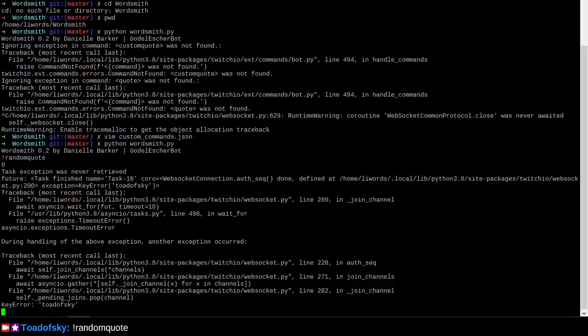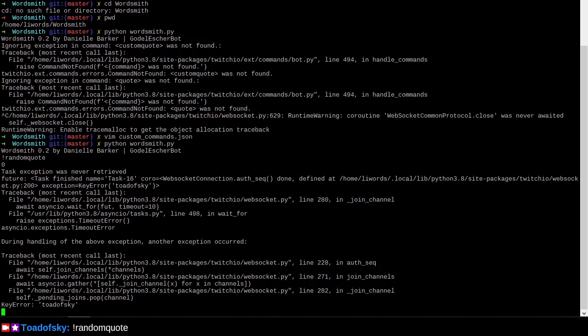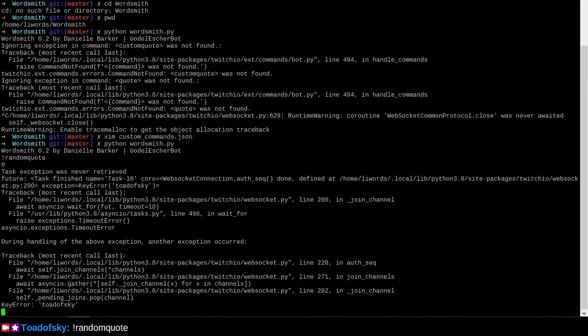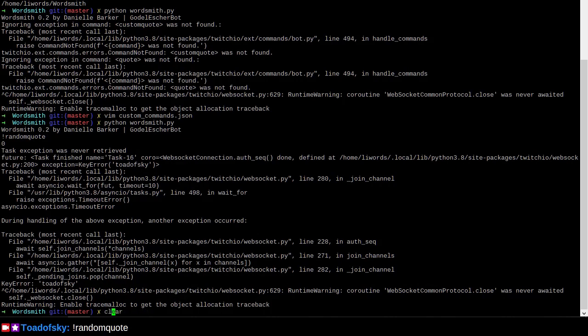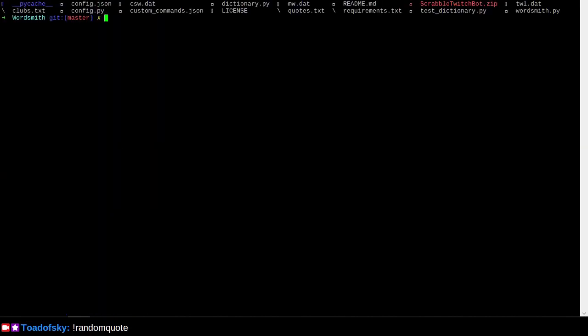What is this other thing that happened, I wonder? I probably should know. So... In wait for... Timeout error. In join channel from auth seek, from join channels from join channel... Did this happen anywhere in... How do I trace this back to... Well, regardless, we should not be trying to send nothing. We should be trying to send something if there is a thing to send. Enable trace malloc to get the object allocation channel. Yeah, that's a bit much, isn't it?